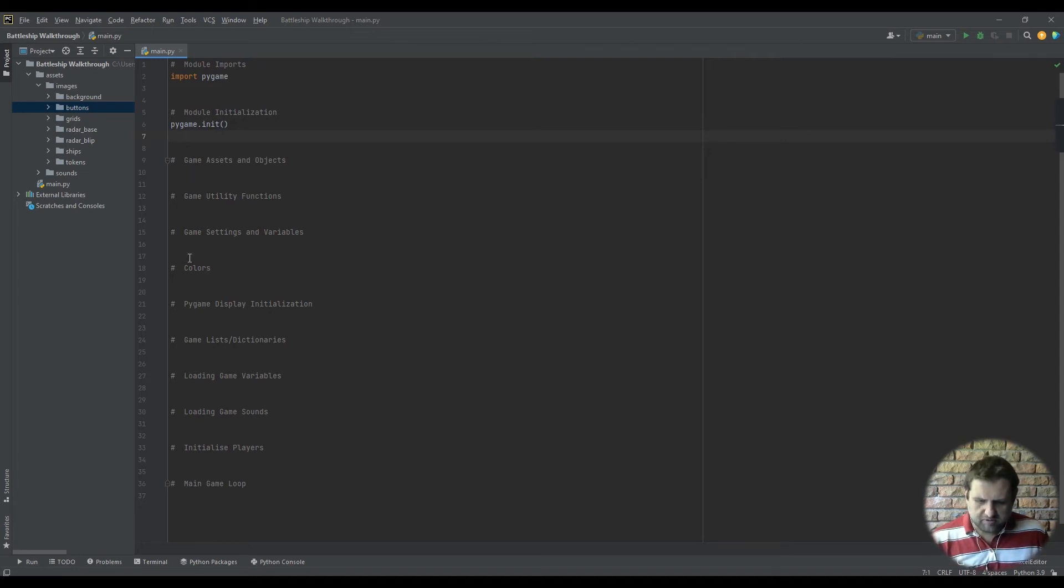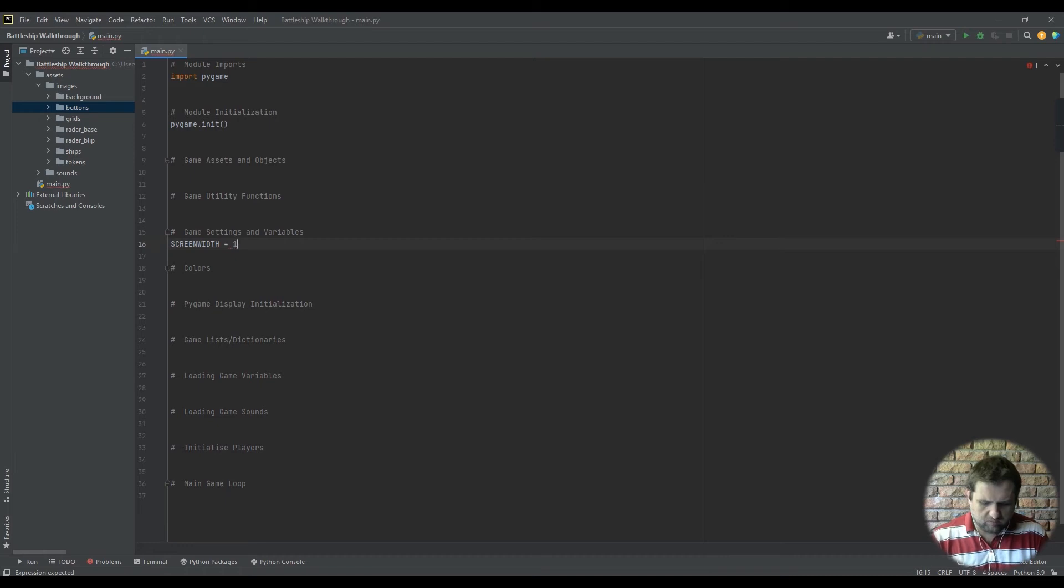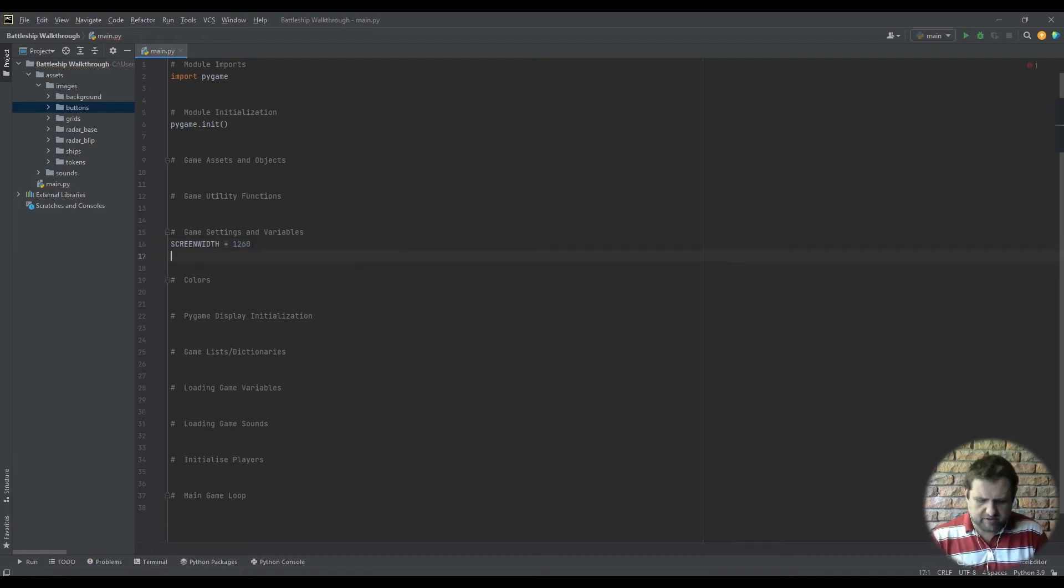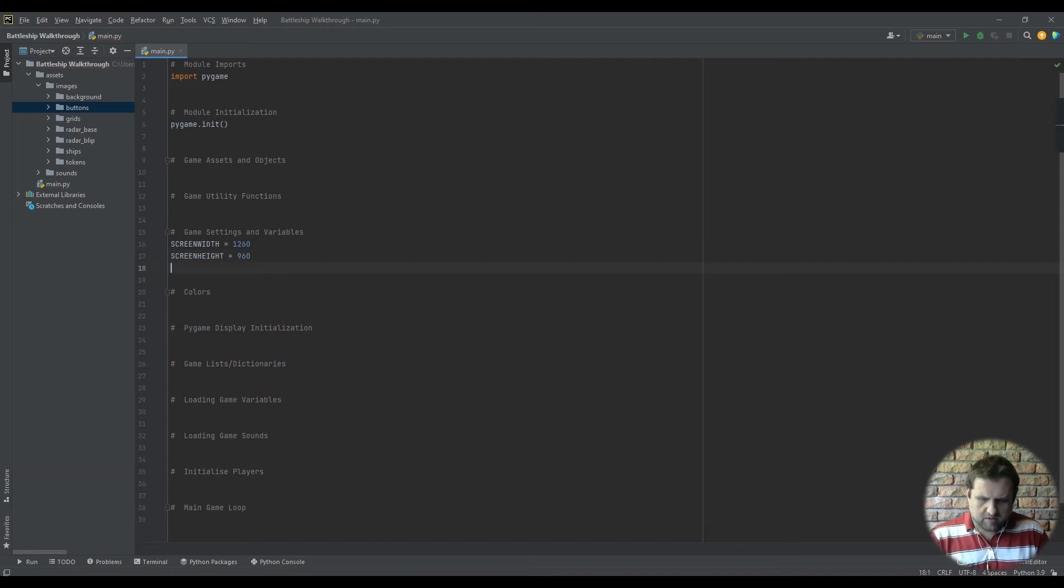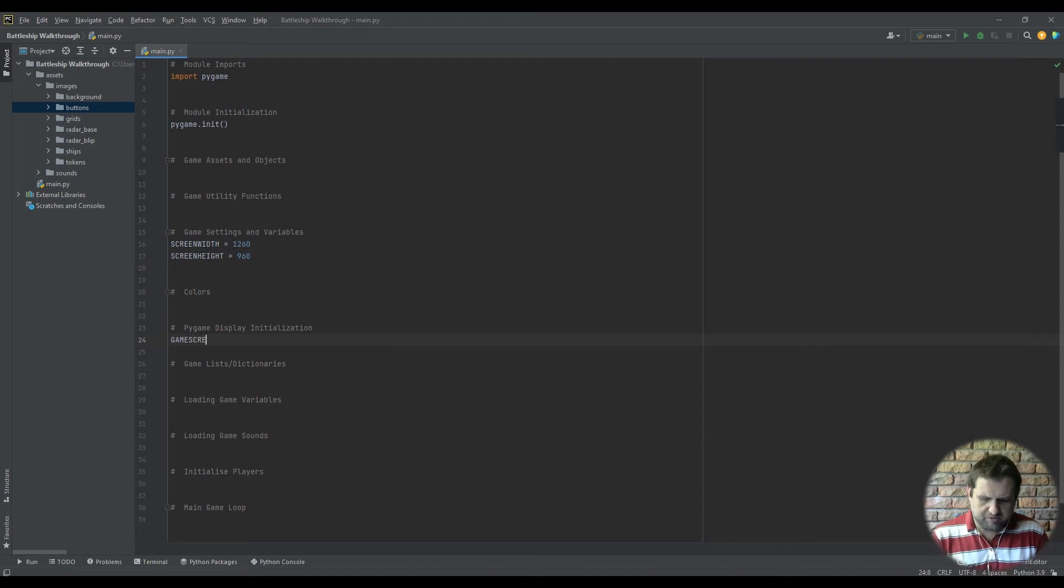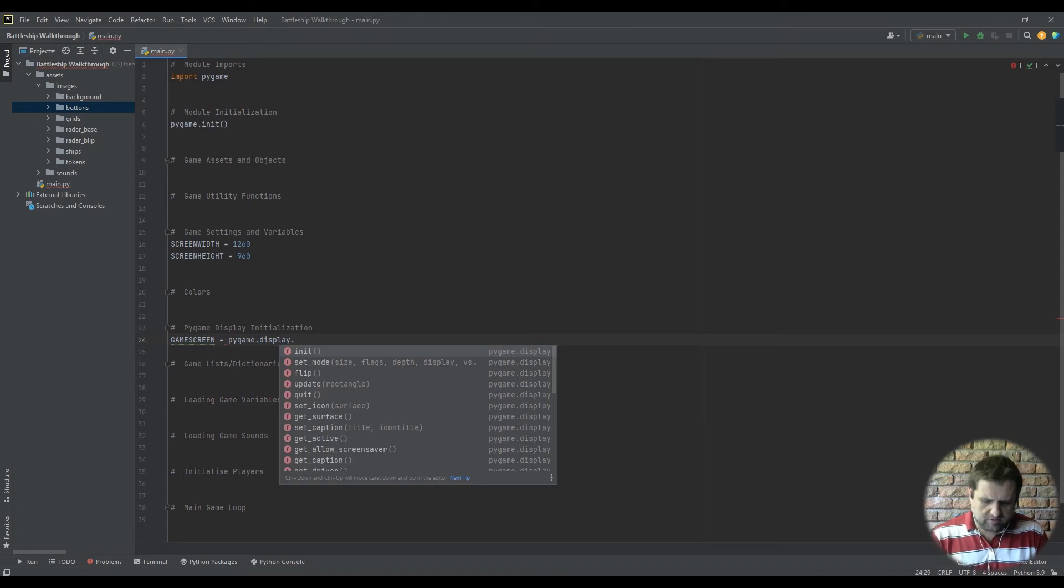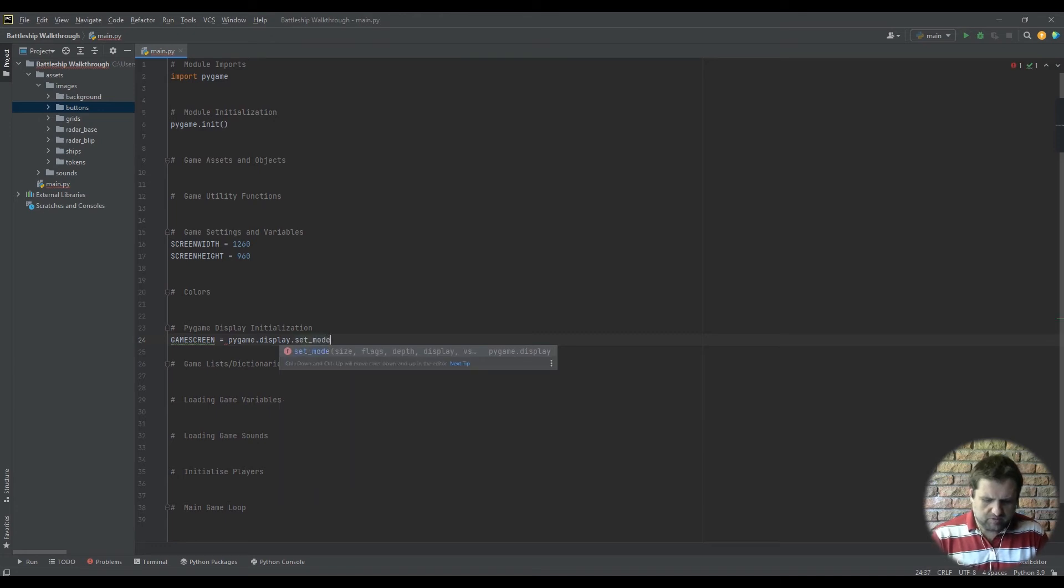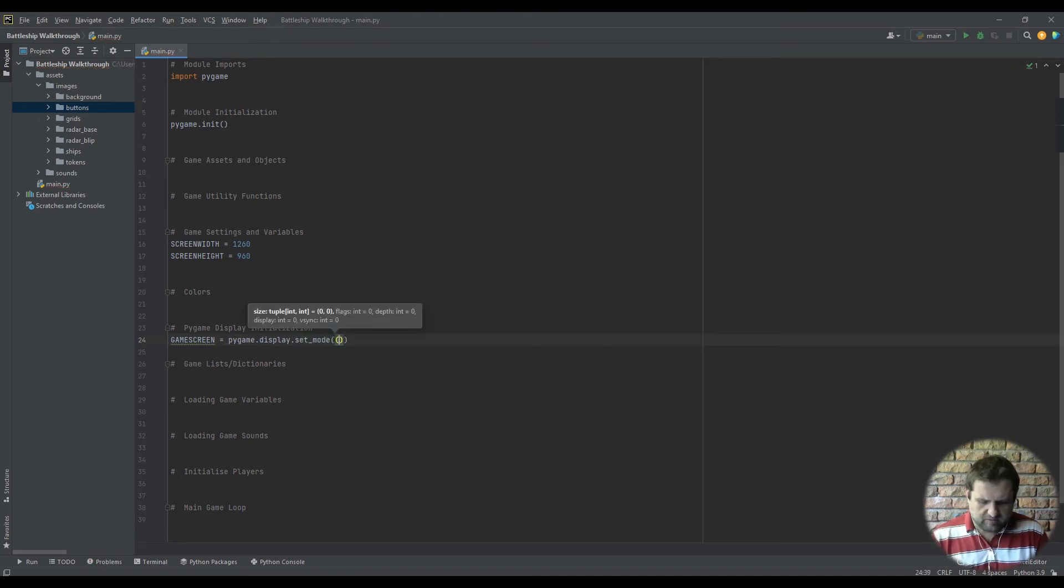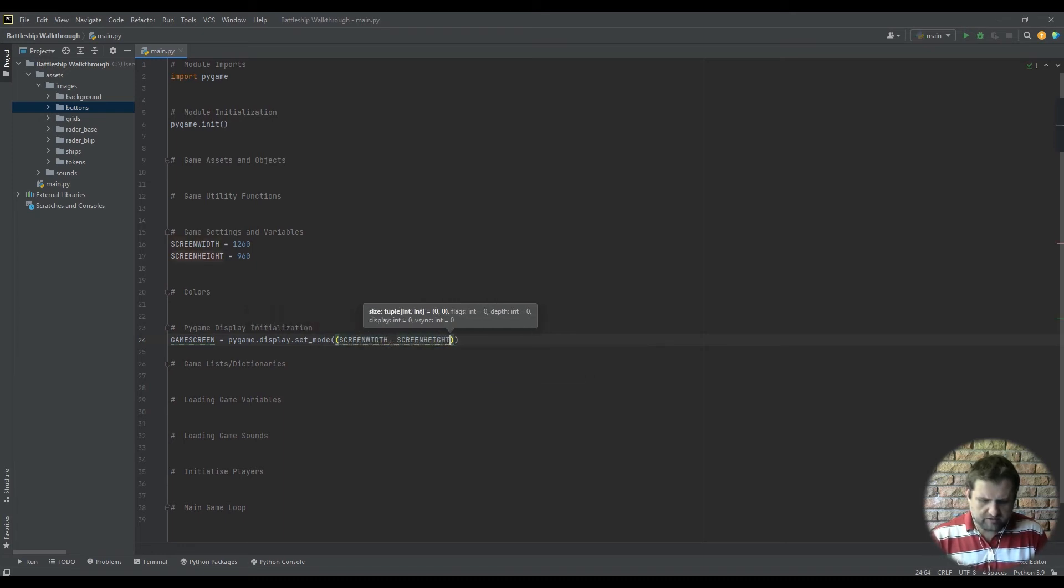And we're going to go down to our game settings and variables. We're going to create our screen width which is going to be 1260, our screen height which is going to be 960. And we're going to go down to our pygame display initializations. We're going to call it game screen. The game screen is going to be pygame.display.set_mode and the size would be screen width and screen height.